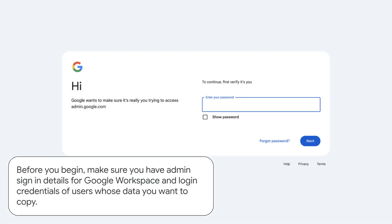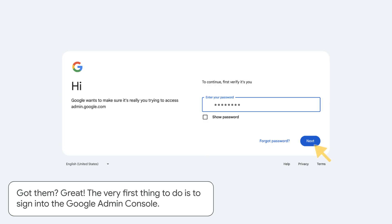Before you begin, make sure you have admin sign-in details for Google Workspace and login credentials of users whose data you want to copy. Got them? Great!